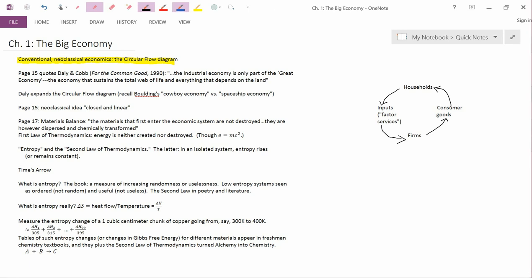In exchange, in a market economy, households have to pay firms for consumer goods. So if I use blue to denote a monetary flow, then there's a reverse monetary flow here from households to firms in exchange for the consumer goods. And there's a reverse monetary flow here from firms to households in payment for labor and capital and other land and inputs.